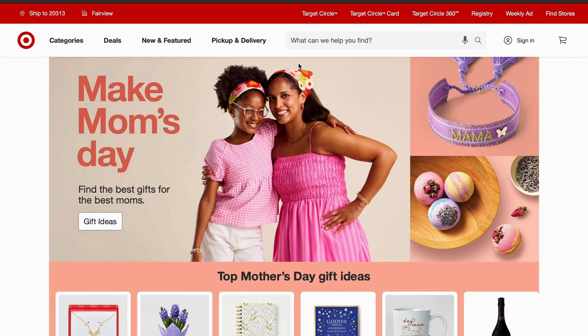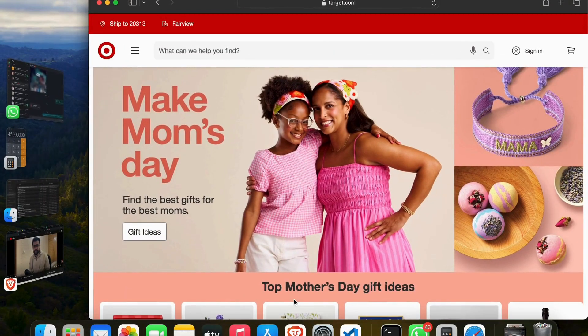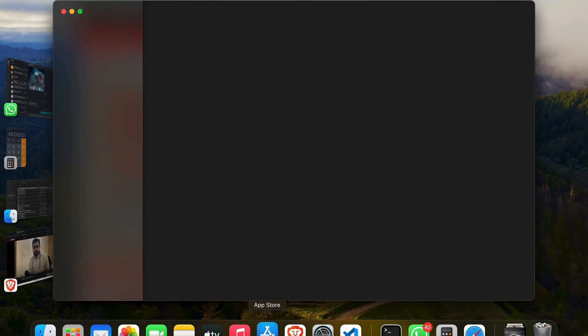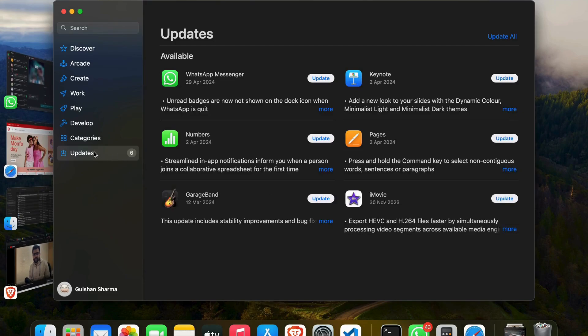The next step is to update your Safari browser. Ensure your Safari browser is up to date, as outdated versions may lack compatibility with certain websites and can lead to functionality issues. To update, minimize the screen, open the App Store, go to the Updates tab, and check whether Safari needs an update.